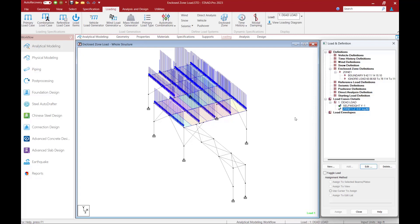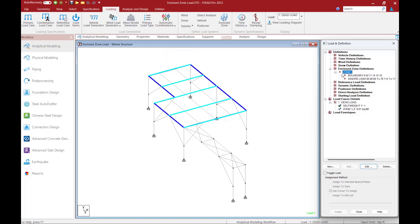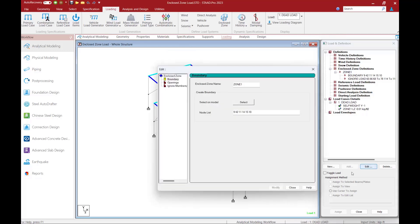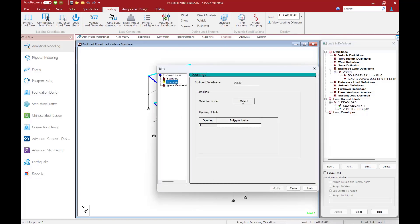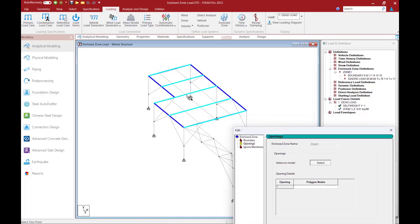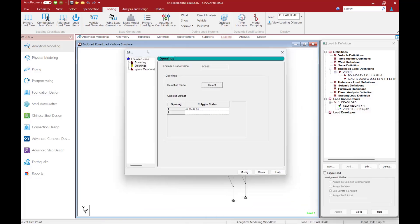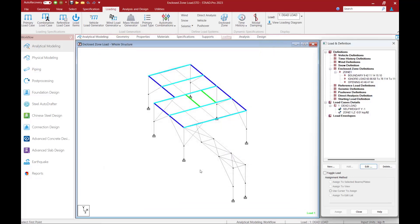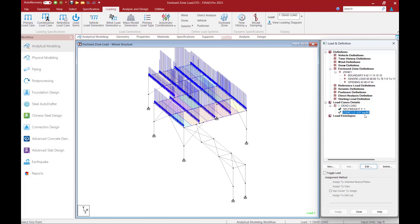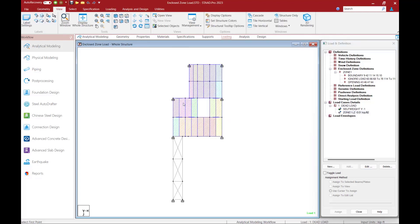Now let's take this a step further and assume that one of these bays within this framing system is acting as an opening, so I don't want any load within that particular area. Let's return to zone number one and add an opening. Click the edit button, go to the openings option, and then select the opening on screen by creating a closed polygon from existing nodes. Once done, click the modify button and then click close, and we should be able to see our opening now in green. Going to the zone area, I can see the loading has changed. Viewing from the top, we can see there's no hatching in the area defined as an opening.